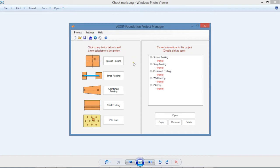At the left of the screen are the modules included in the package. In this case, it includes five modules for the design of spread footings, combined footings, strap footings, wall footings, and pile caps.